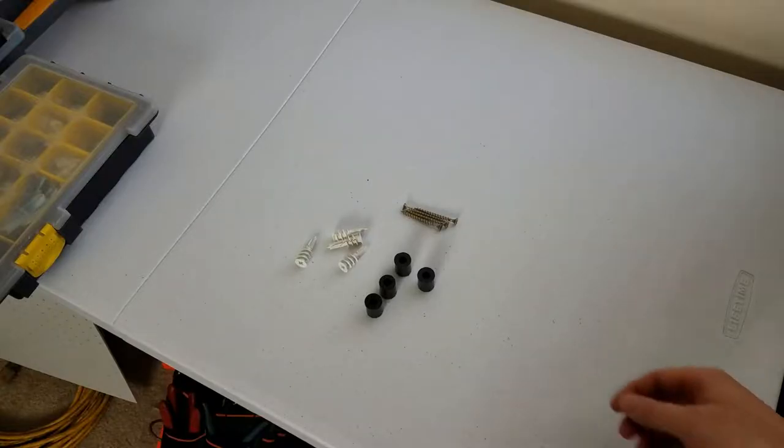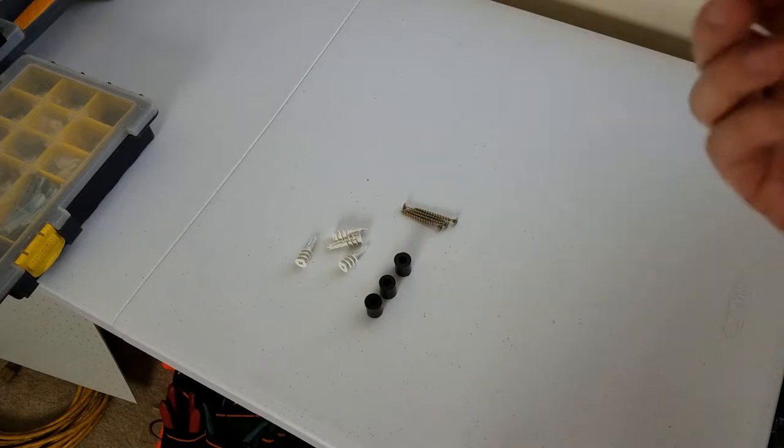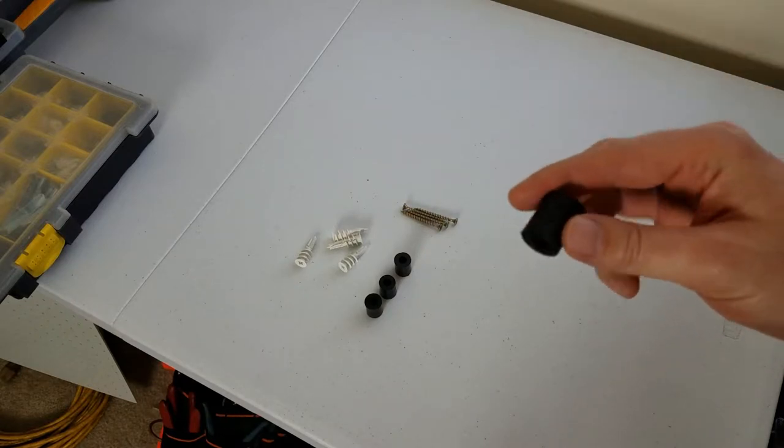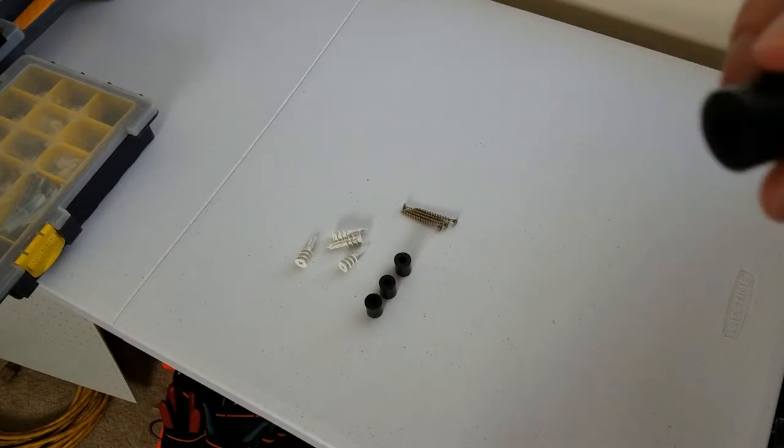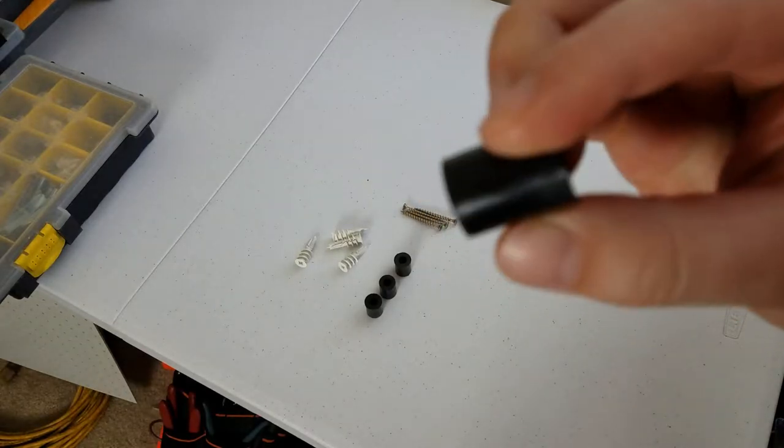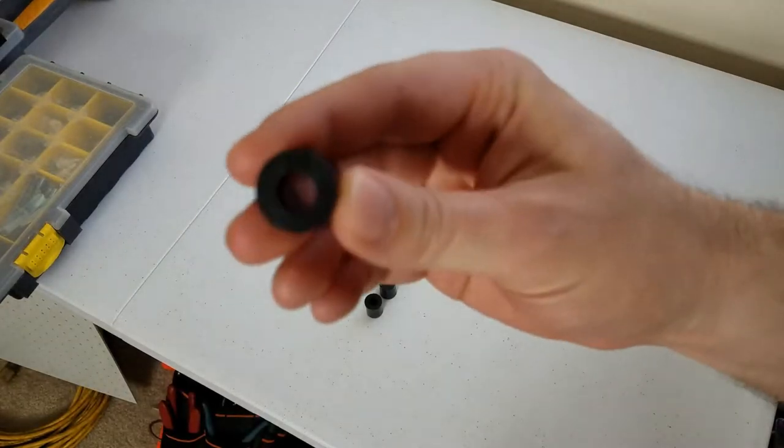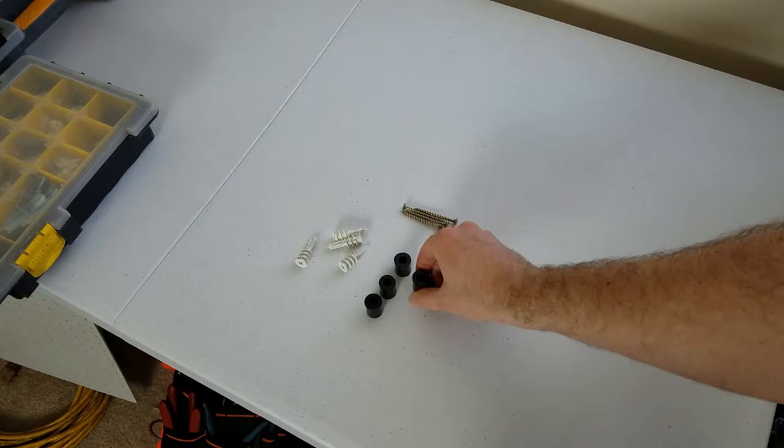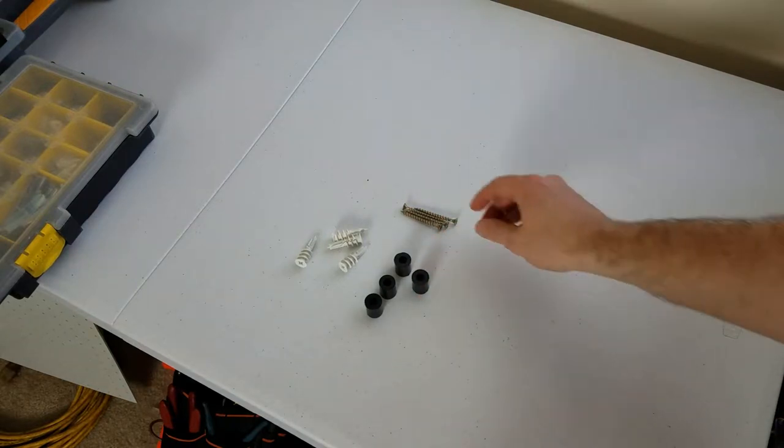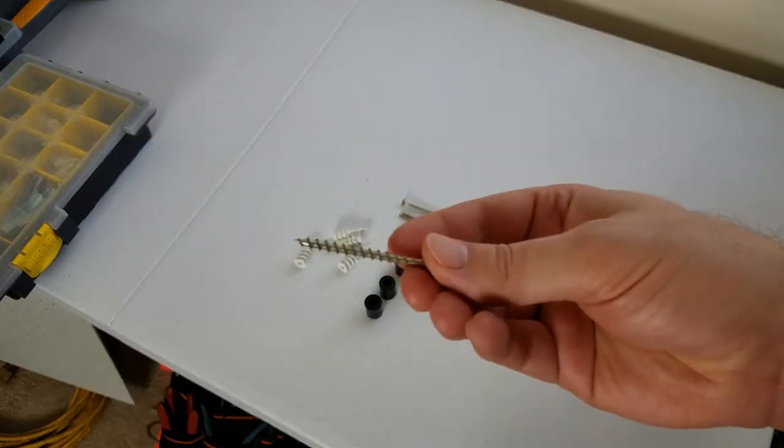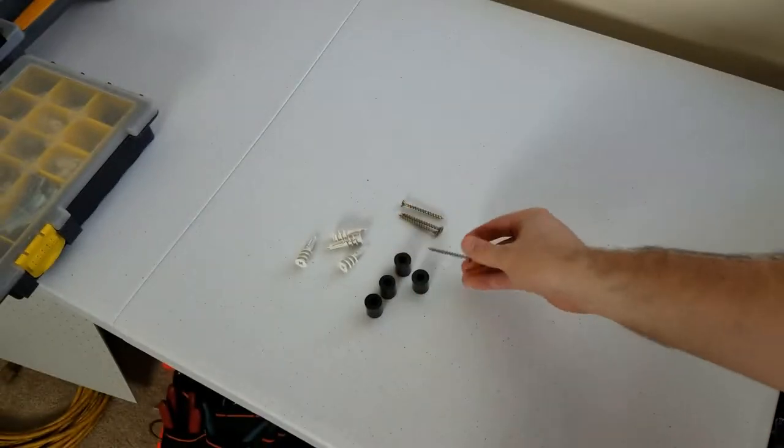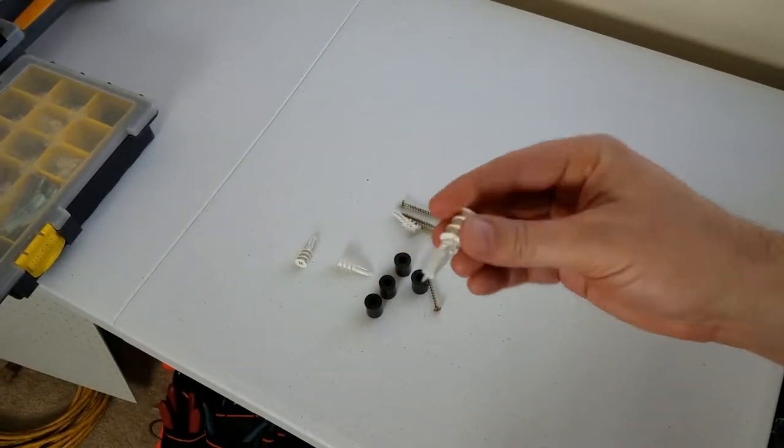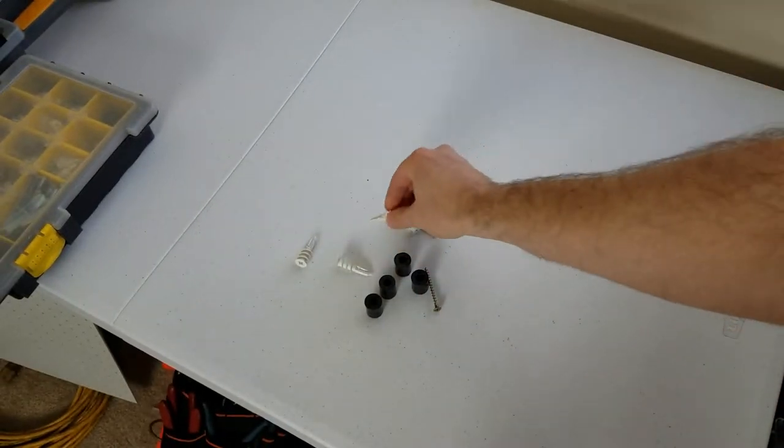To mount this we're going to use standard three-quarter inch nylon standoffs. These actually came in the package for a TV mount. You probably have a ton of these laying around or you can get them on Amazon or Home Depot. Got your two-inch standard drywall screws here and these drywall anchors. Pretty straightforward stuff.